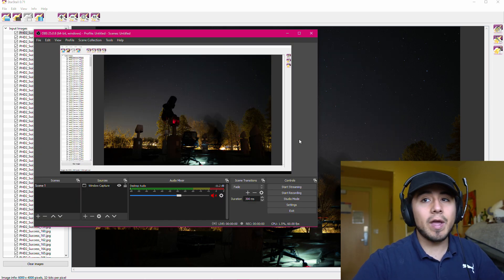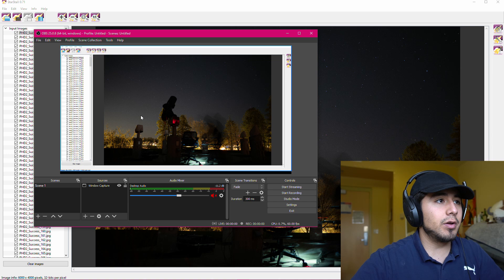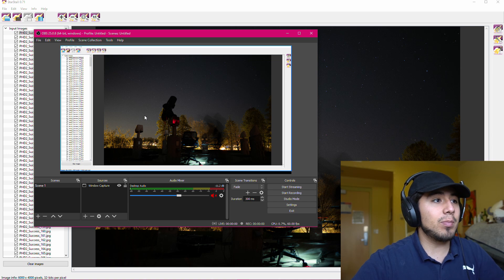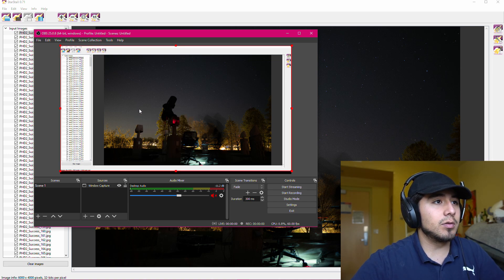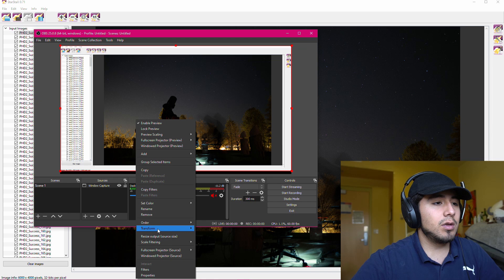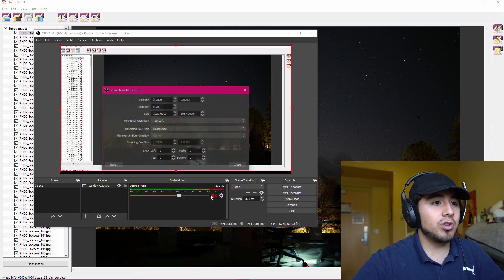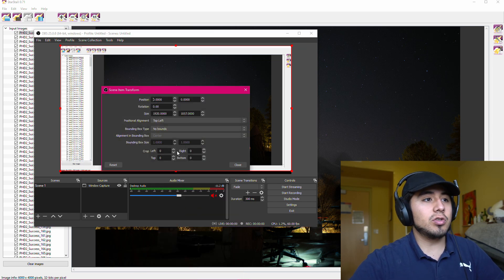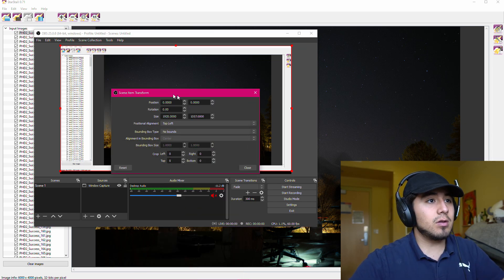And so we have our OBS view here, we're going to go ahead and crop it, so I'm going to right click, transform, edit transform, and we're going to use the cropping tools down here.